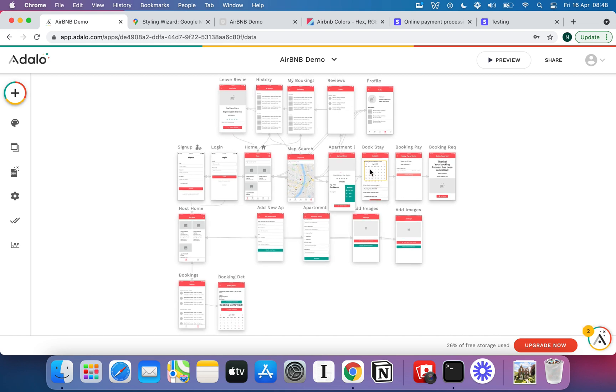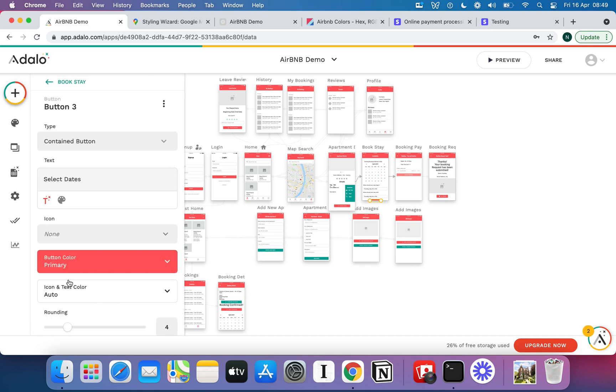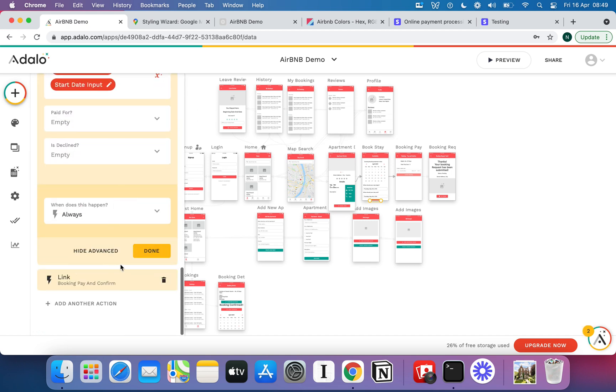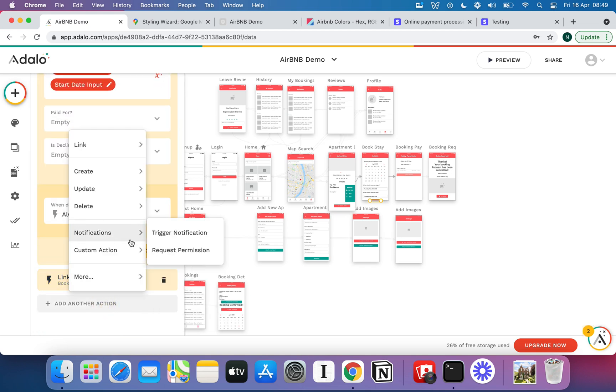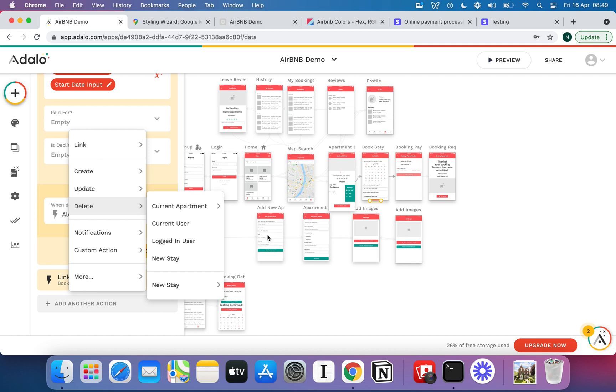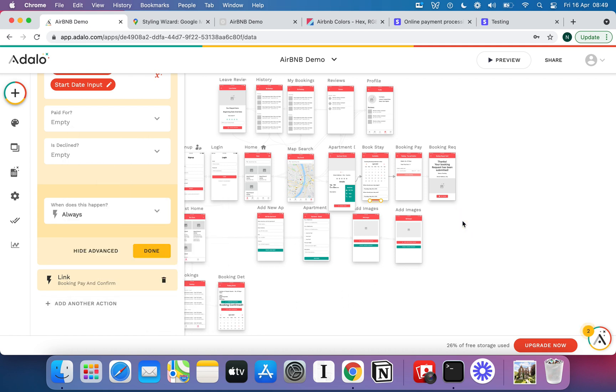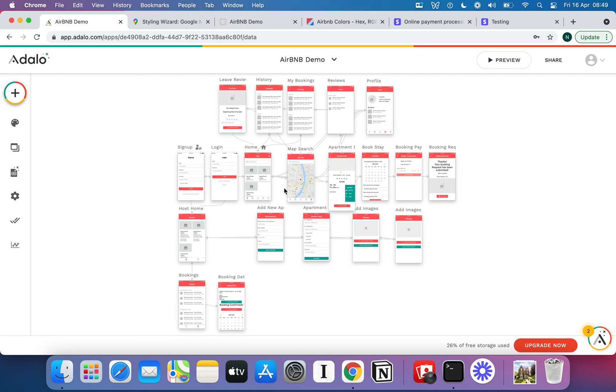For example you could use an external database like Airtable to host your dates information and then you could use a service like Zapier to query that and do the search you need to do. You could then use Adalo's custom actions feature which we have looked at in the basics of Adalo video, but you could come in here, you could create a custom action that essentially sends an API call off there and does a bunch of other complicated stuff to get the dates.